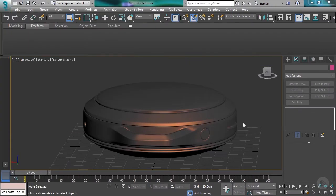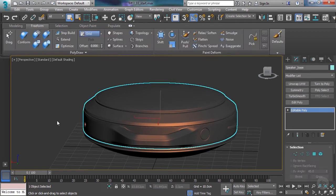Welcome back! Continuing with the tools on the Freeform tab, we now get to the Paint Deformed Brushes.